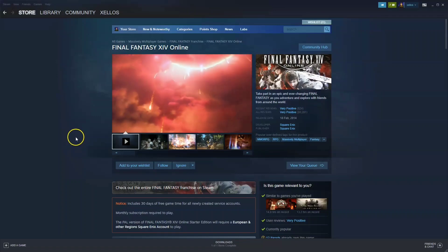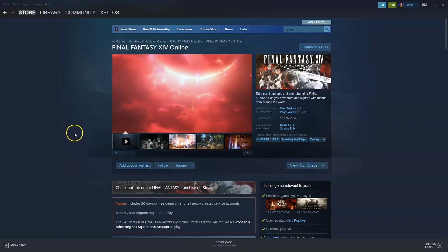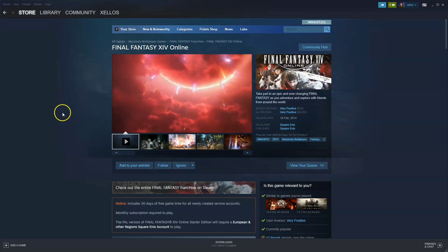Guys, in this video I'm going to show you how you can download, install and start playing Final Fantasy XIV online on your PC and or laptop.